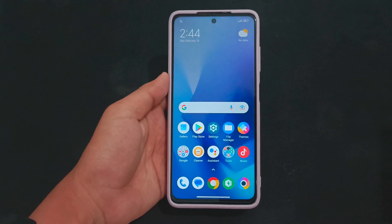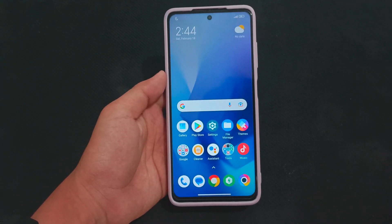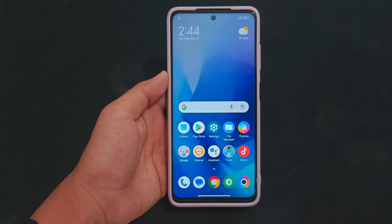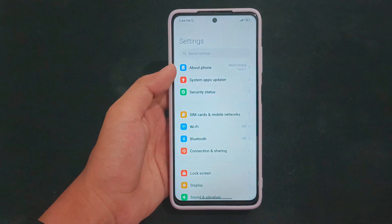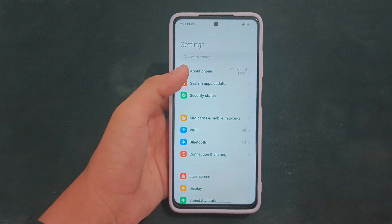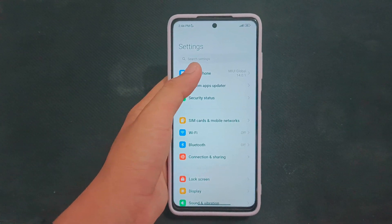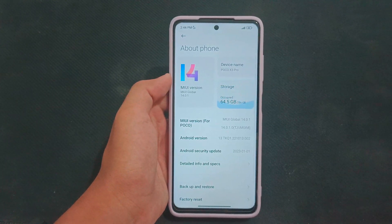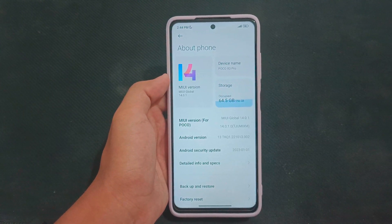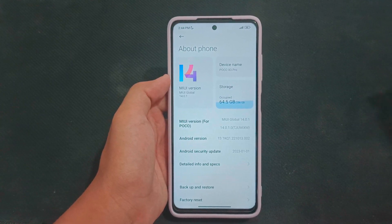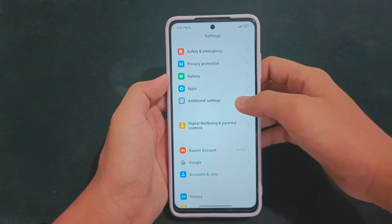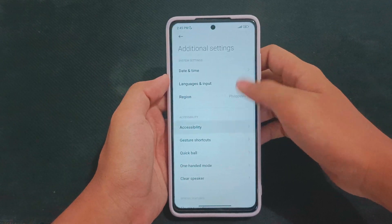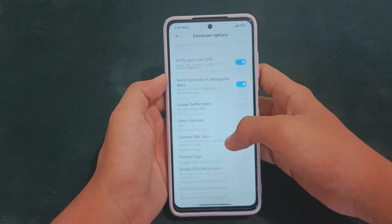Let me show you that my device is running MIUI 14 based on Android 13, as you can see right here. Also, let me show you that Speed Mode is not available on my device.